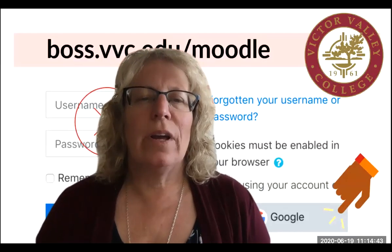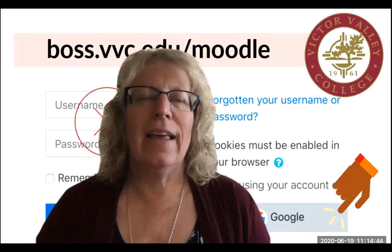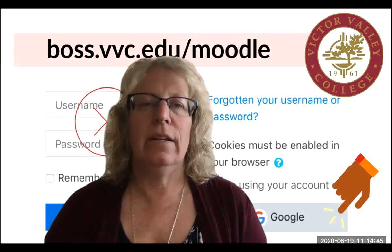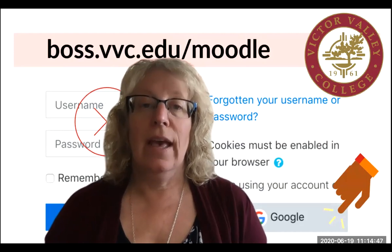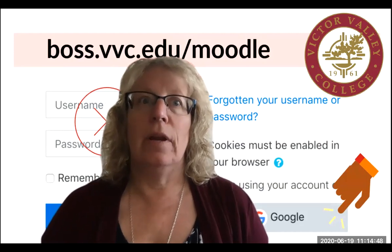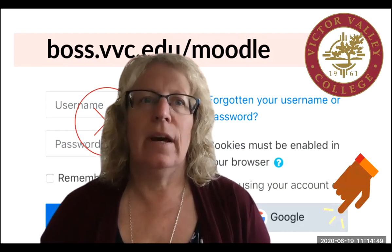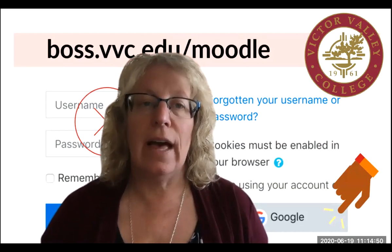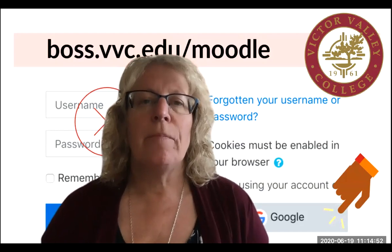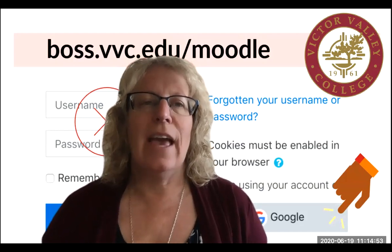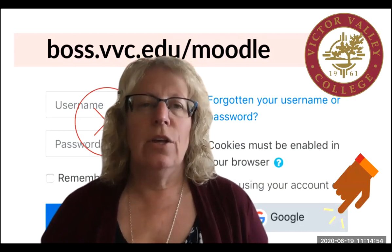Hi! Today we're going to talk about how to get logged in to our class website and a little bit about the layout of the class. We'll do that in two different videos, but first let's get you there.